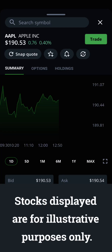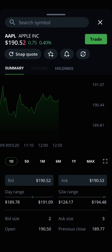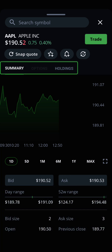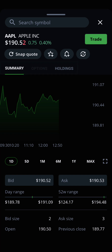Stocks displayed are for illustrative purposes only. When you've found the quote you're looking for, you can toggle between viewing the basic summary of the security and the options available for it using the tabs above the chart of its historical performance.